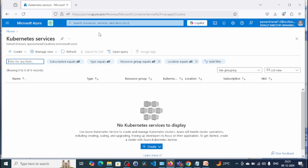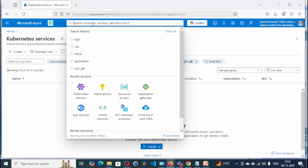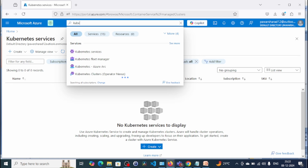Before we begin, I'm using a free trial version. During this free trial version we have some limitations, like we cannot increase the quota for the nodes. So we will use accordingly. To create an AKS cluster, first we need to go to the global search and enter 'Kubernetes'.